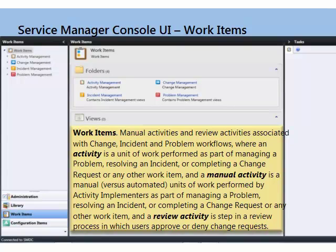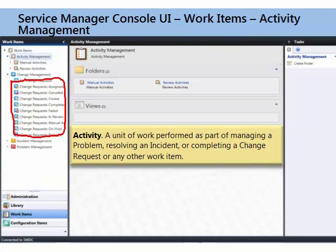Work items comprise four different elements: activities, changes, incidents, and problems. As the name suggests, these are the things that you do — the items that you work in System Center Service Manager.